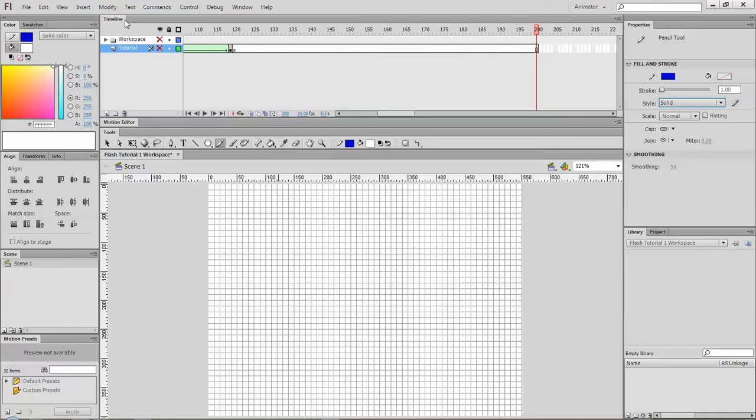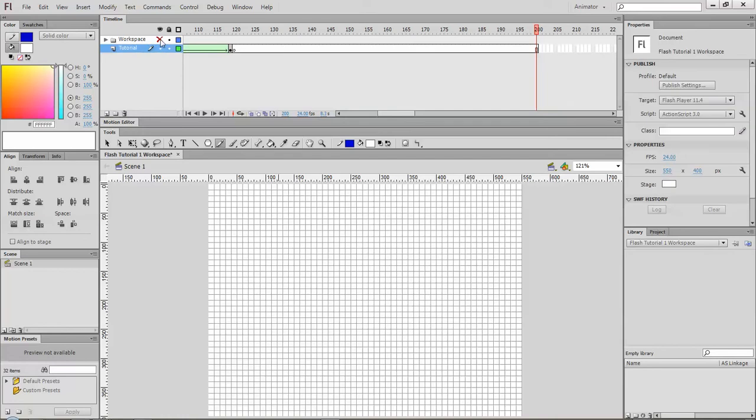Up here is your timeline, another very important place. You have the ability to work in layers. You can see I had a quick animation there to introduce. I have two different layers.